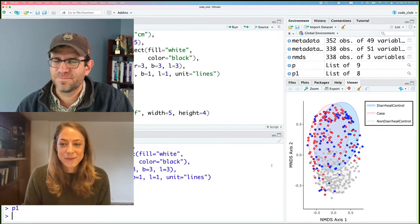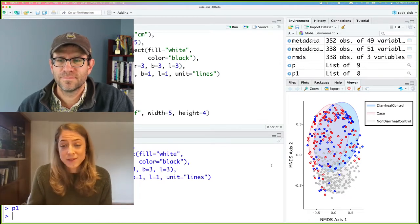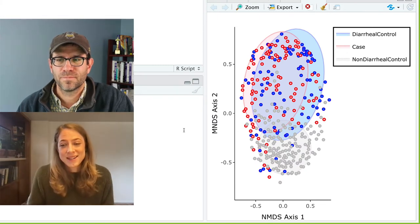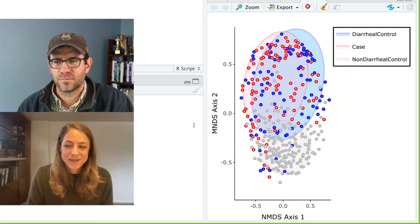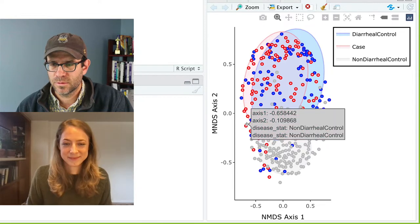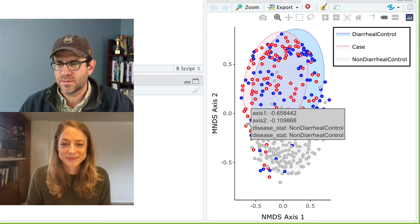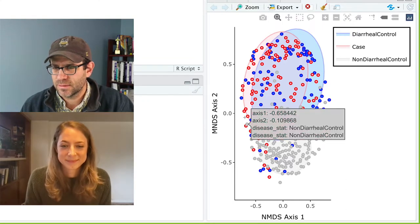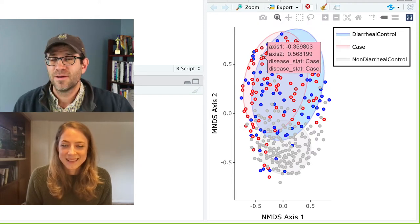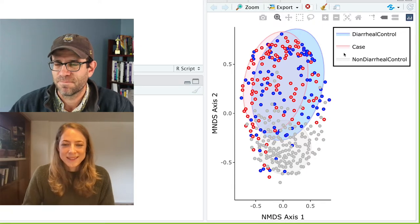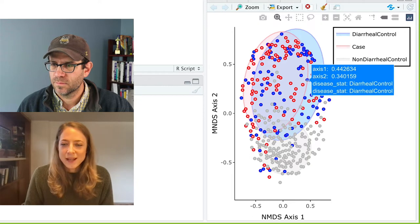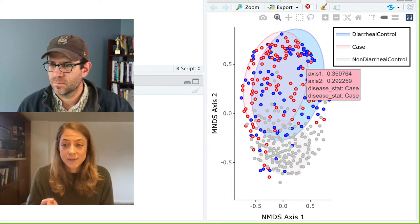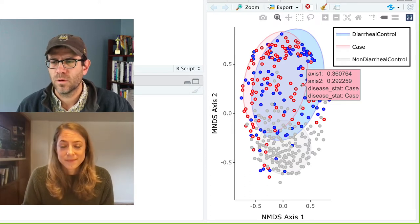One of the best things, I think, is that we can take work that we've already done. A lot of the work we do in the Schloss Lab, we use ggplot for. And if we want to add interactivity to that, we can do it very quickly with ggplotly. So let's look at a couple of the components of this plot. If I hover over the points, it's showing me axis one, axis two, information about the disease status. That's very slick.